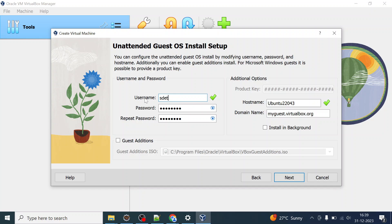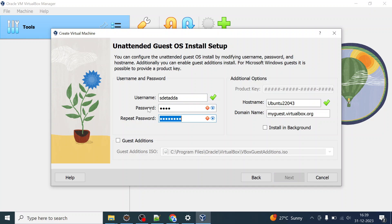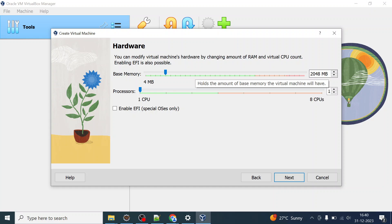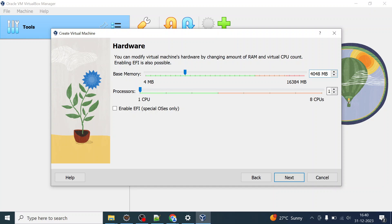For my installation I'm choosing the username as 'data' and setting my password. I'll also change the hostname and the domain name, then click Next. Based on the system requirements, I'll allocate 4 GB of RAM and set the processor count to 2.